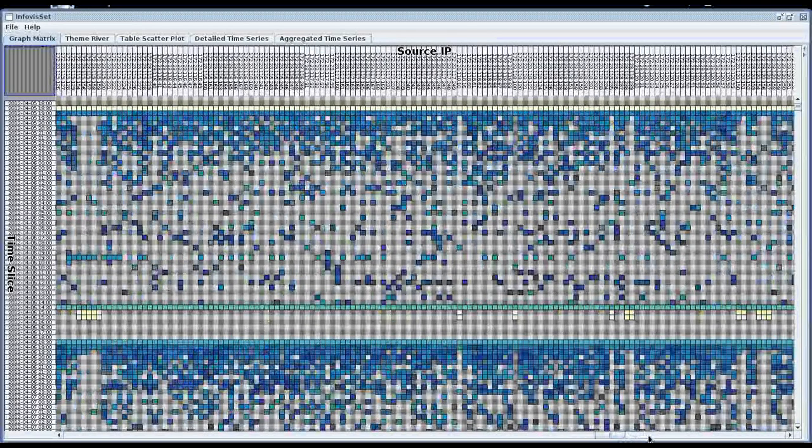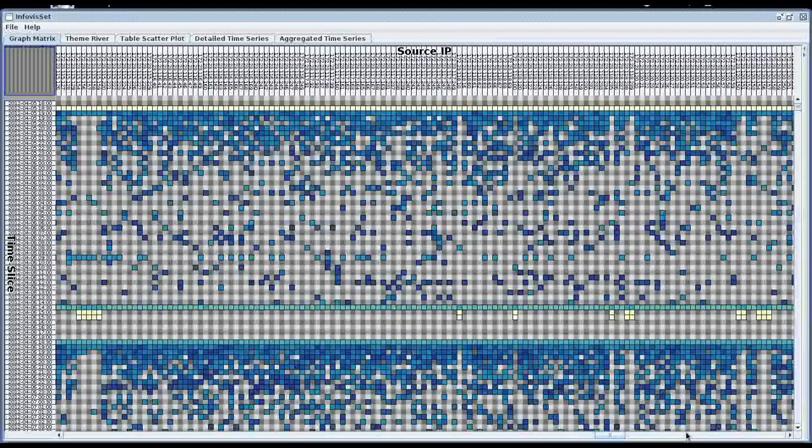Hello, I'm going to explain how we have used the Infoviz toolkit to answer the questions of this 2012 mini challenge 2.